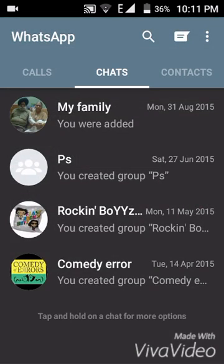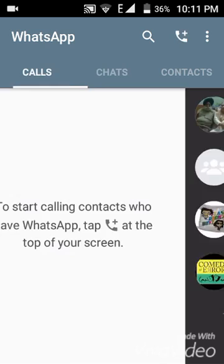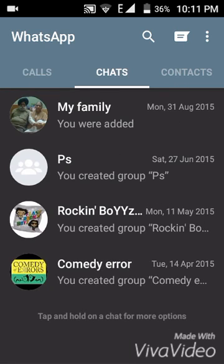Let us log in. This is my WhatsApp account — you can see this is my account and I am logged in. I can simply chat with my friends and family. This is it, guys.